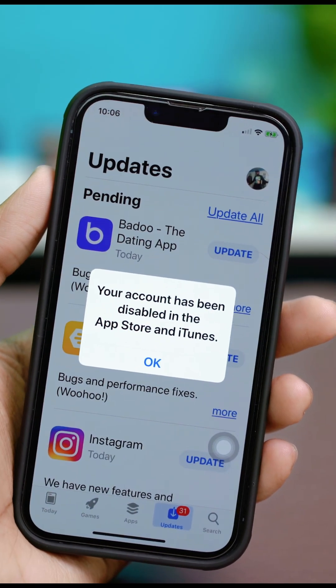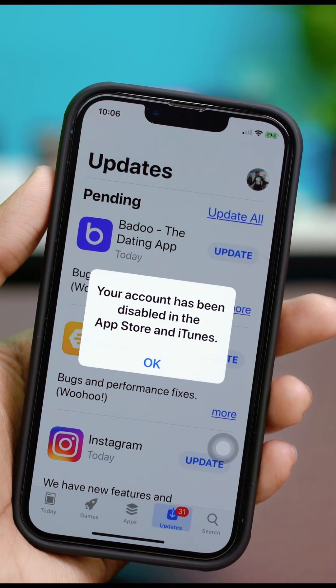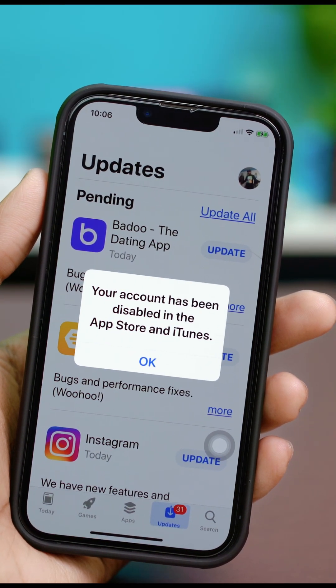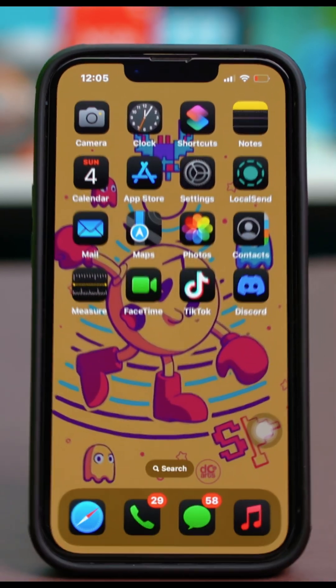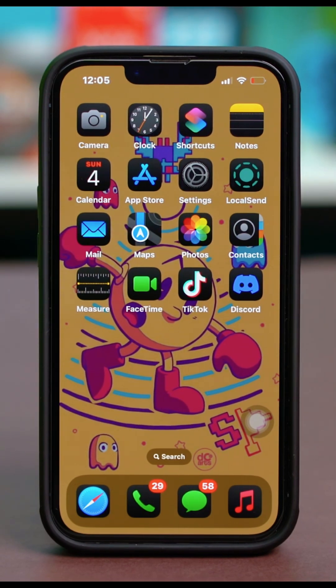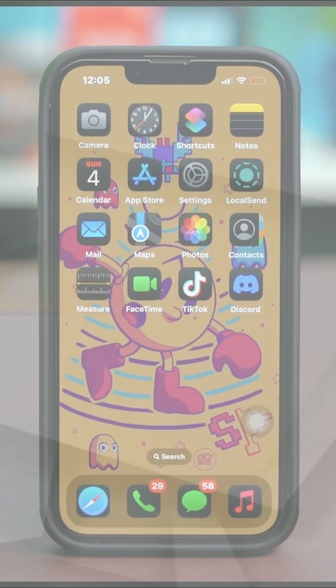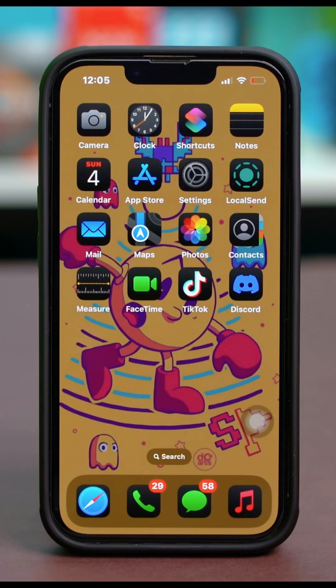The message 'your account has been disabled in the App Store' can be pretty intense. So let's walk through some solutions on your iPhone to get you back up and running. Solution 1: Verify your Apple ID billing address.